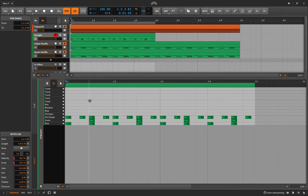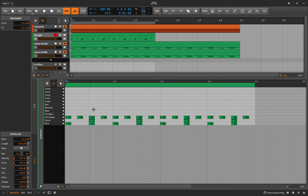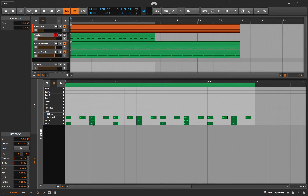Shuffle is just the act of moving every other note closer to its following note. So if I add a shuffle there, you can see it's just taking this hi-hat and moving it a little bit closer to the next one. Let's listen.